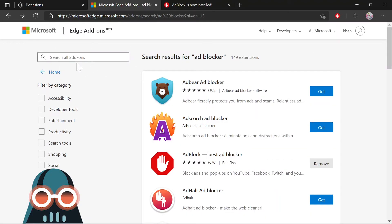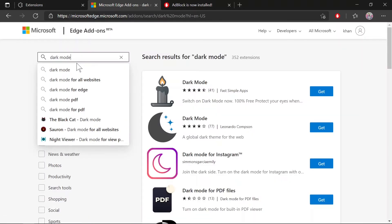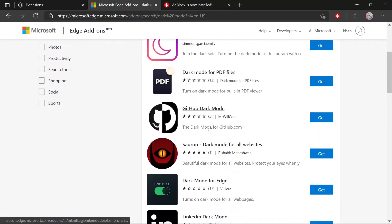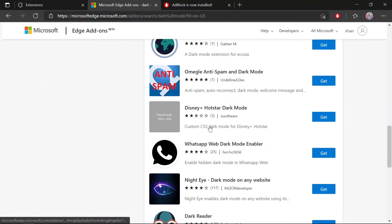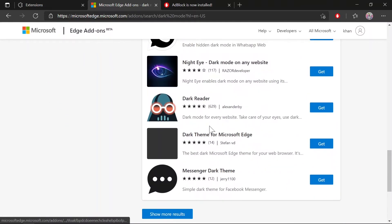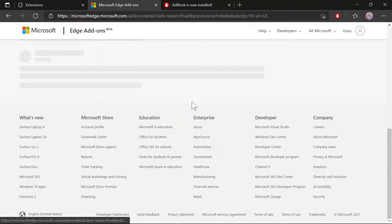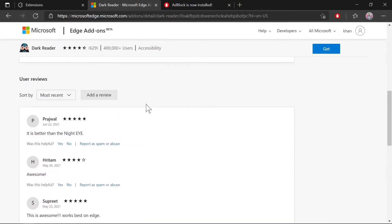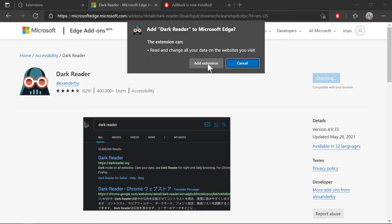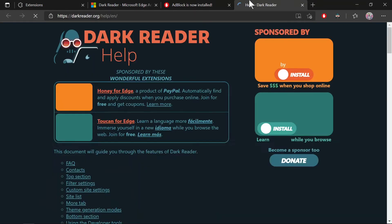The next one is Dark Mode. I'm using Dark Reader—yeah, this one. You need to click on it again, then click Get, and add the extension. Again, it will check and take you to the developer's website.